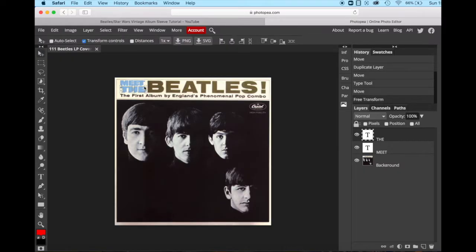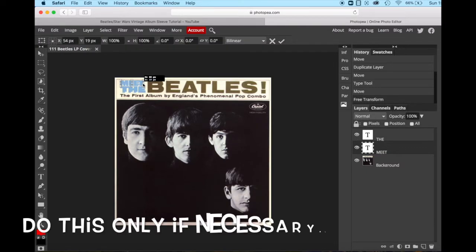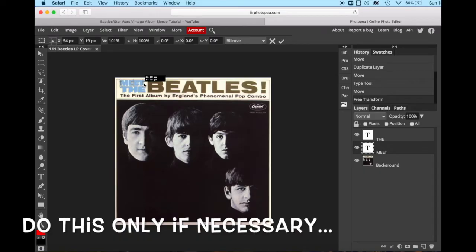We're going to do that with meet as well. So now we will make sure that meet is the active layer, and now it's got the box with the three little boxes, and we'll drag it out just a touch as well. And now we're done.